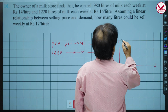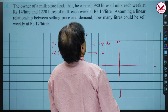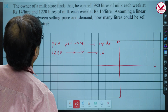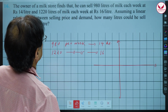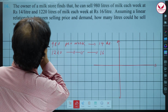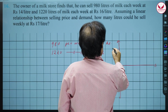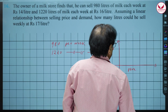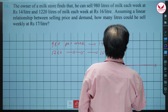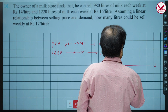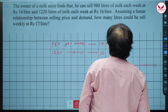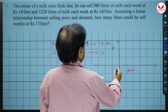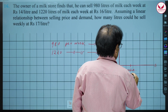Let us draw a graph of demand versus price. On the price axis, price 14 and price 16 are marked. At price 14, he sells 980 litres, so that point has coordinates (14, 980). The other point has coordinates (16, 1220).